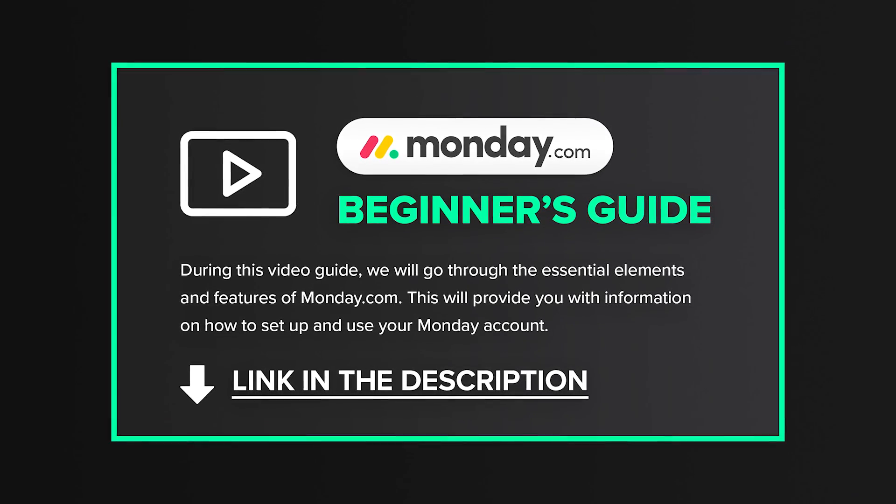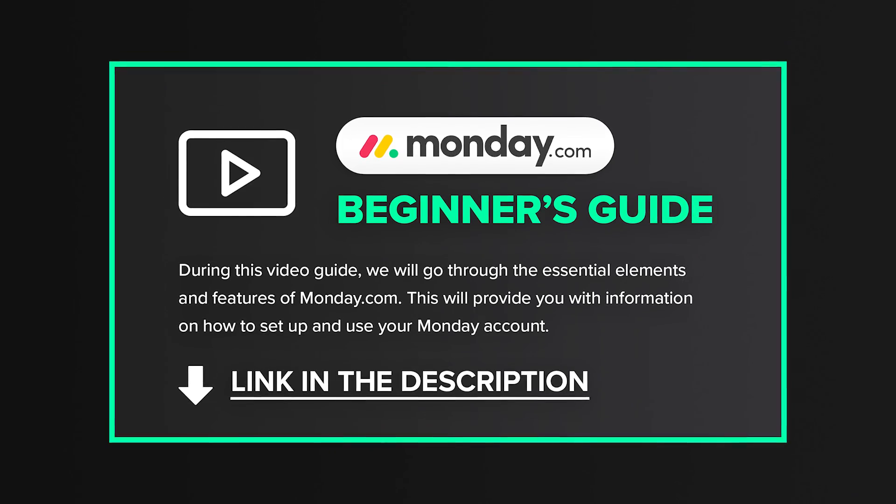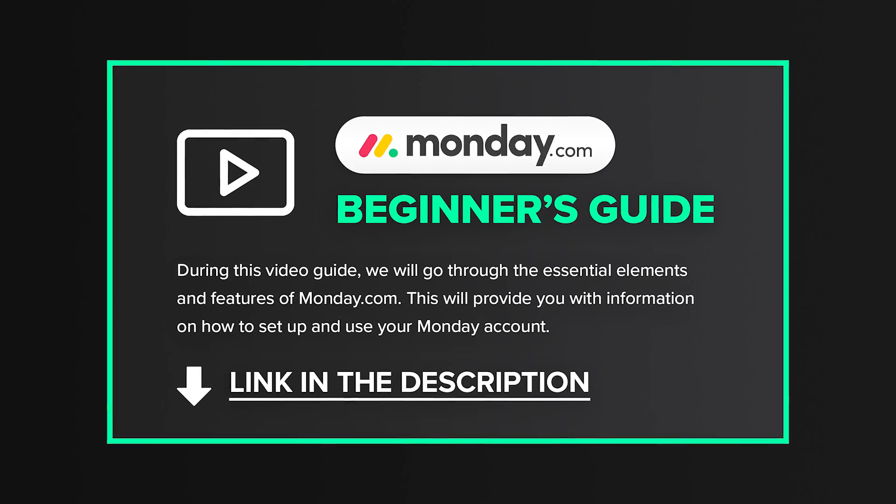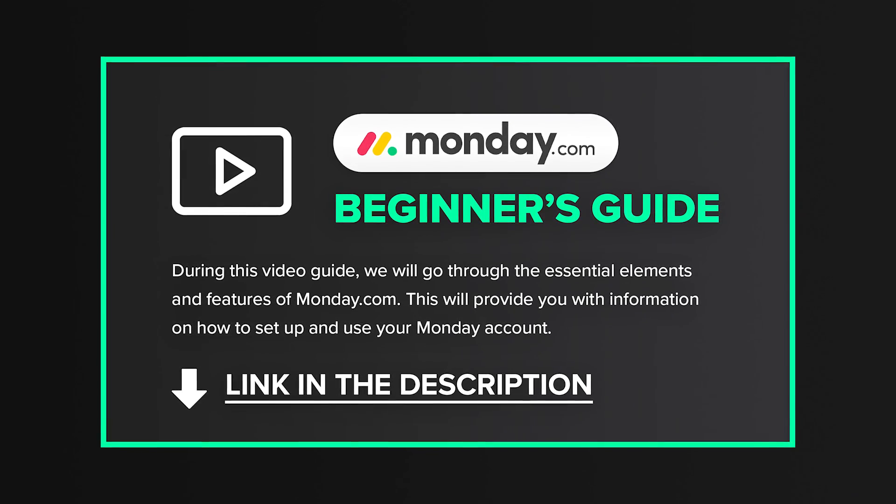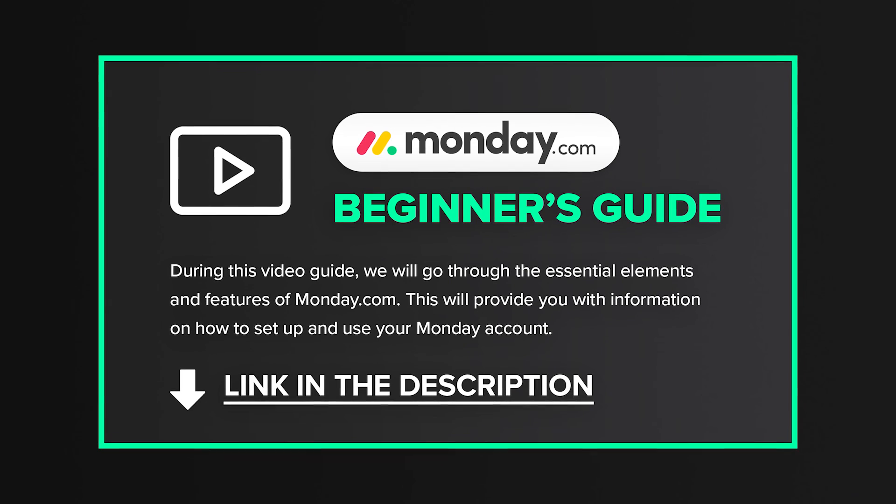It will give you a general idea of what you can do with Monday and how to set up and use your Monday account. So if you want to quickly familiarize yourself with Monday.com, this is the guide for you. To get our Monday Beginner's Guide, click on the link in the description of this video, and it will direct you to our website where you can access the guide for free.